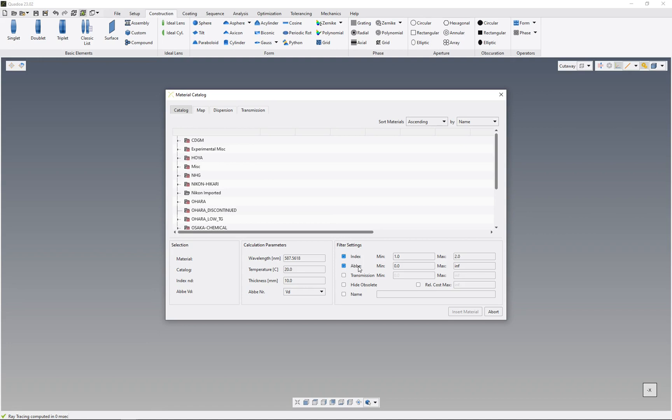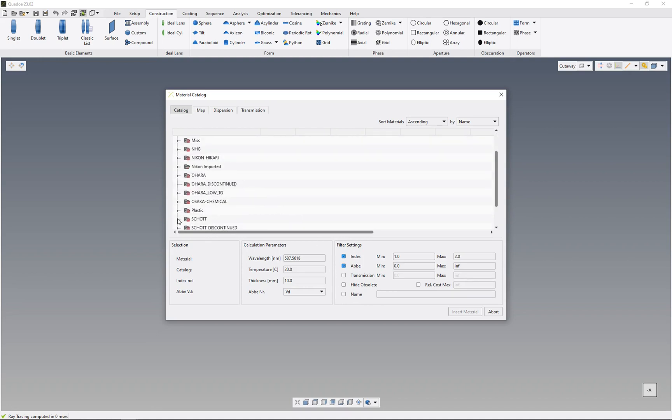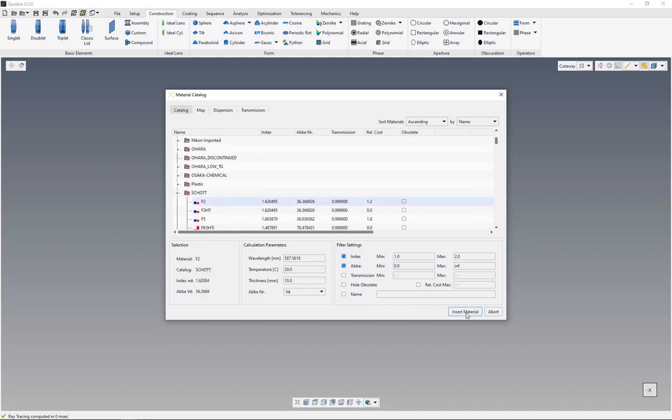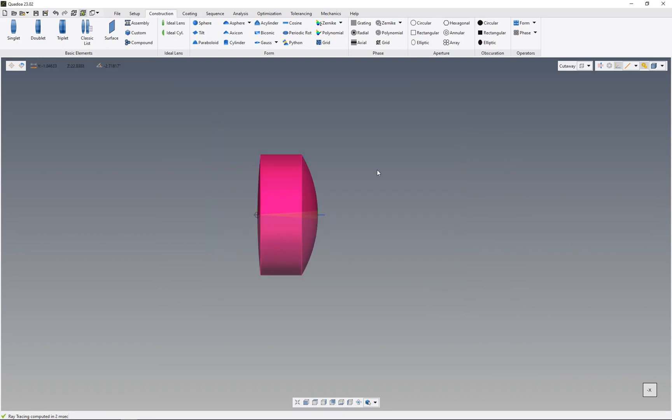In my case, I'll take F2 glass from Schott. Click here on insert material, and click OK. Now we can see that the lens has been inserted in the 3D view.